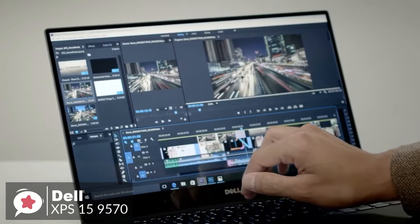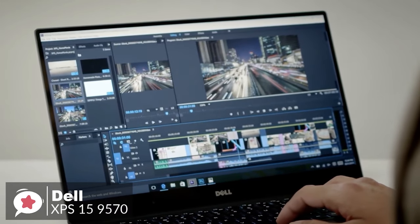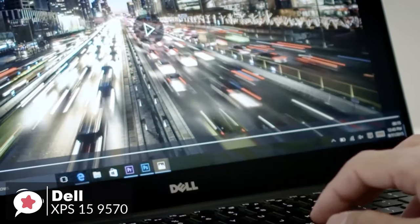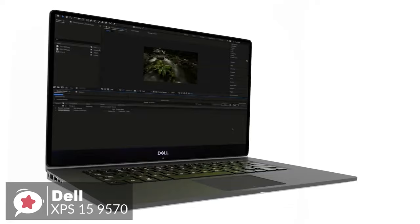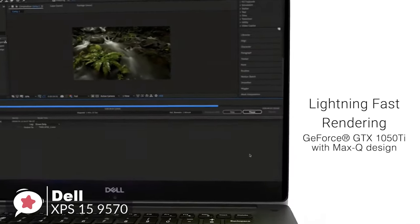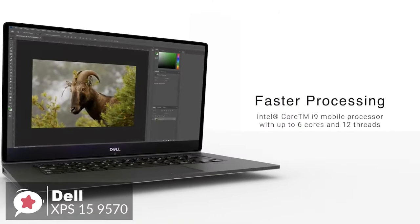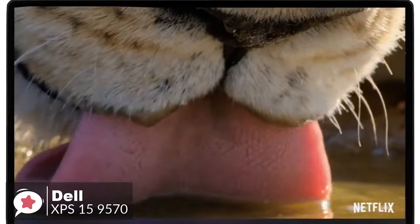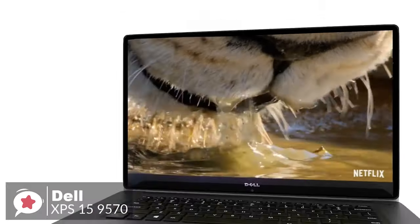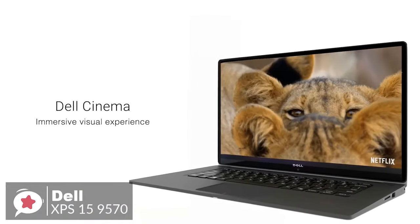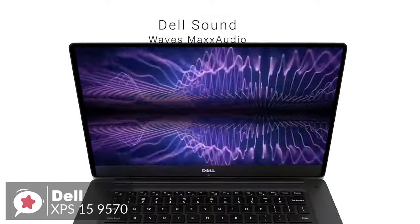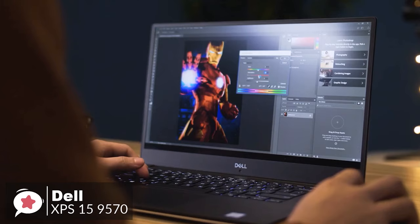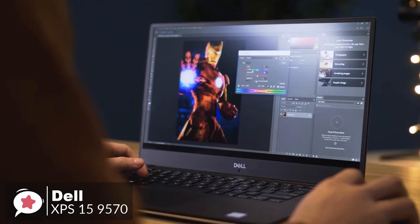As for performance, the Dell 9570 is an absolute powerhouse, built with a 2.2GHz Intel Core i7-8750H processor with 6 cores in the configuration we reviewed. Although it's also available to purchase with a quad-core i5-8300H processor and a hexa-core i9-8950HK.